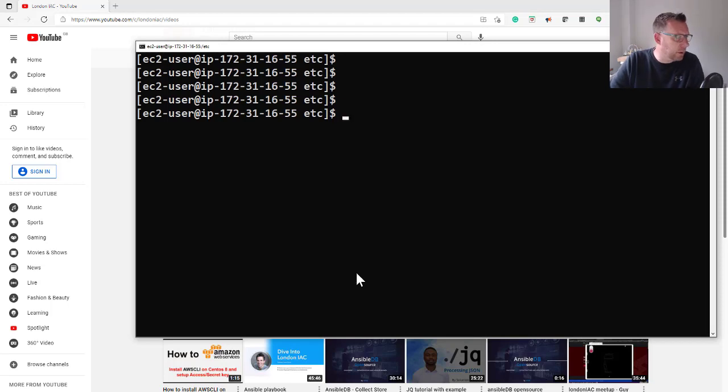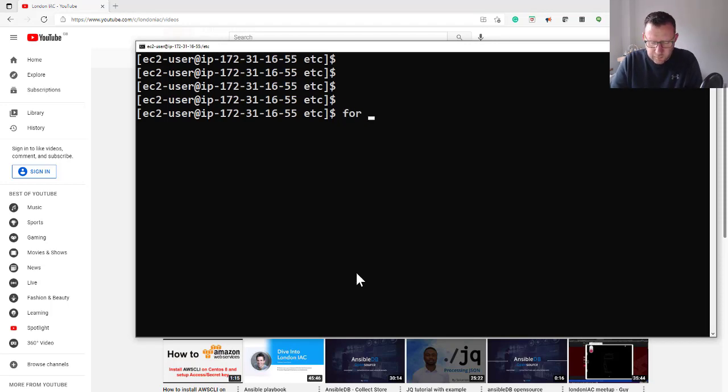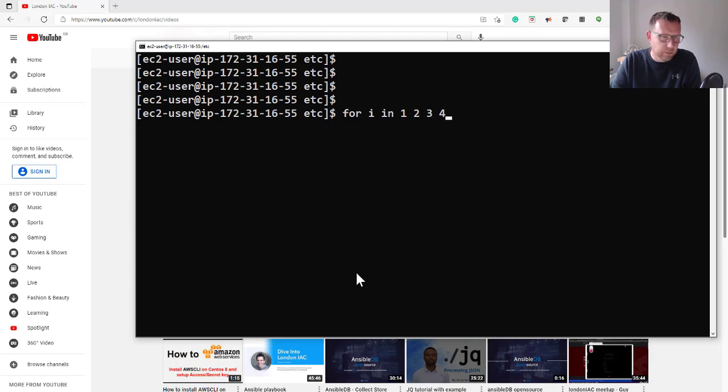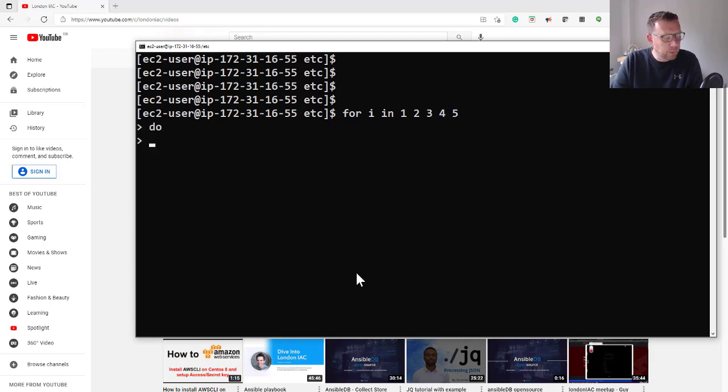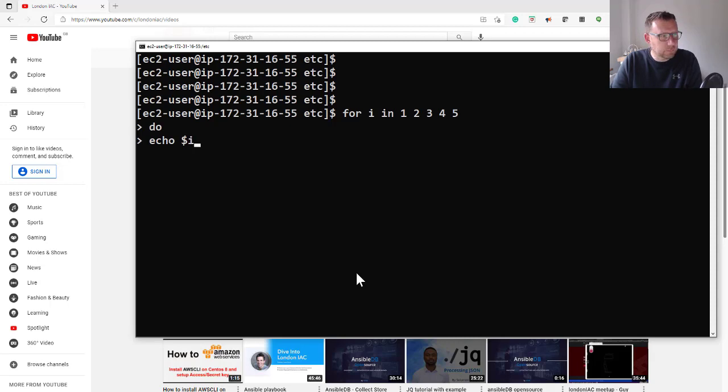One of the very first simple loops is just for i in 1 2 3 4 5, then we do 'do' and we do echo $i, and we do 'done'.